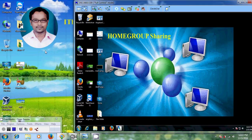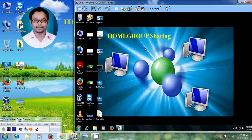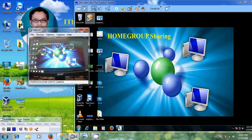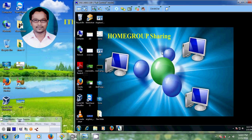Here I have two operating systems running on Windows 7. This is my home group computer, and I will try to share files between these two systems.